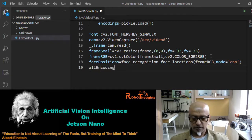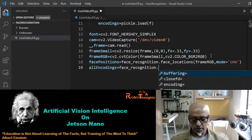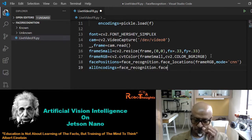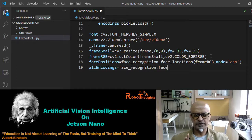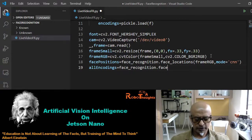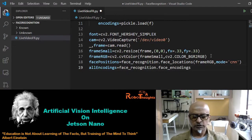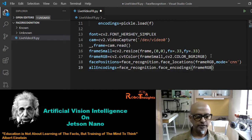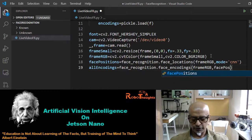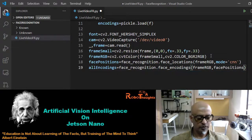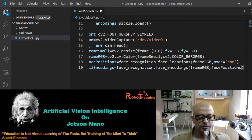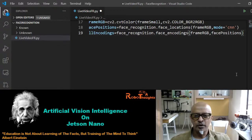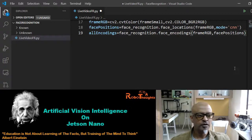All encodings should be: all_encodings = face_recognition.face_encodings(frame_rgb, face_positions). I love Python — it's so simple and it keeps giving you indicators for what you're supposed to select, which is the great part.